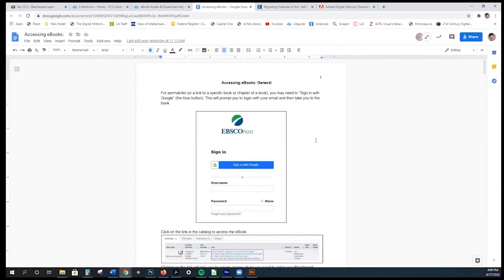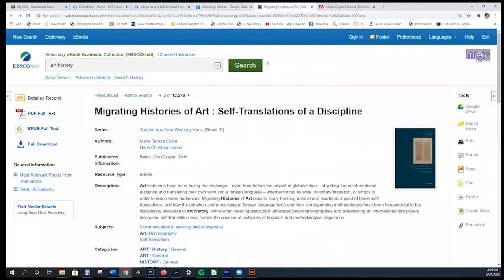Remember how I said you needed to share the permalink specific to that one section or that specific book instead of the database? If you give your students a permalink, it will direct them to a page that is not the regular Blackboard login. Tell your students to click 'Sign In with Google' and use their CCS account to log in, which will take them directly to either the book or the specific chapter you selected.